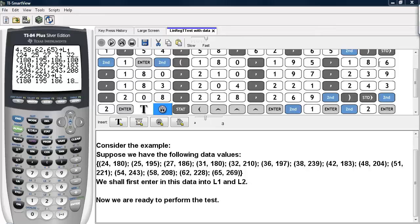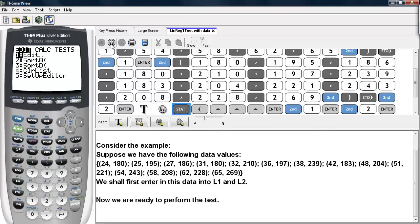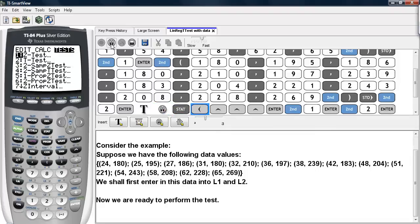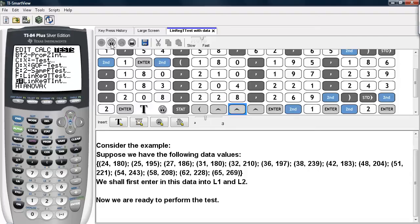Now we are ready to go ahead and perform this test. In order to do this, we are going to hit STAT, scroll over to TESTS, and then scroll up until you find the LinReg T-Test command.